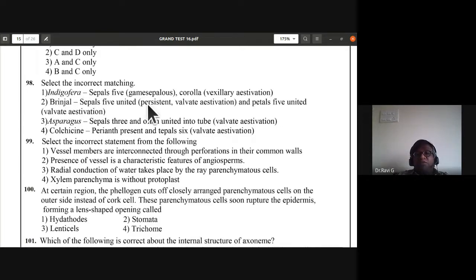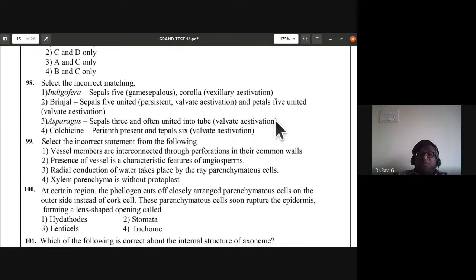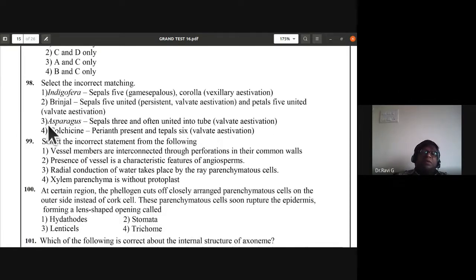For Indigofera, sepals five, corolla vexillary aestivation — that is correct as Indigofera is Fabaceae. Brinjal: sepals five united persistent, valvate aestivation, petals five united valvate — correct. Asparagus: sepals three and often united into tube, valvate aestivation — this is wrong because in Asparagus they have perianth or tepals, not sepals. So the third option, Asparagus, is the incorrect matching.